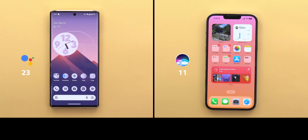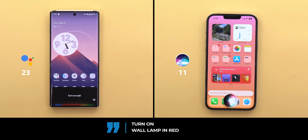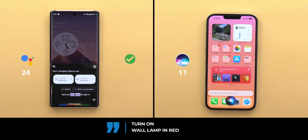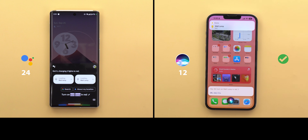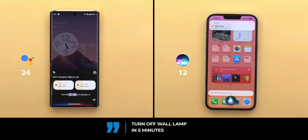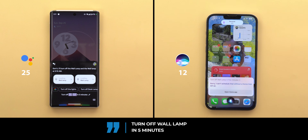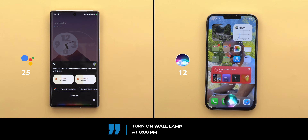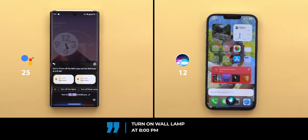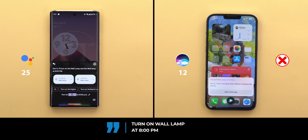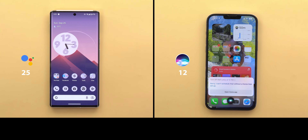Now let's move on to controlling smart devices. Only smart lights are tested since they work with both assistants. 'Turn on wall lamp in red' — both assistants executed this. 'Turn off wall lamp in five minutes' — Siri said it can't schedule that without a home hub setup. 'Turn on wall lamp at 8 PM' — Google Assistant scheduled it successfully. Both could turn on lights in a specific color, but only Google Assistant could schedule commands by time period or specific time without extra equipment. Google Assistant took two points versus one for Siri.